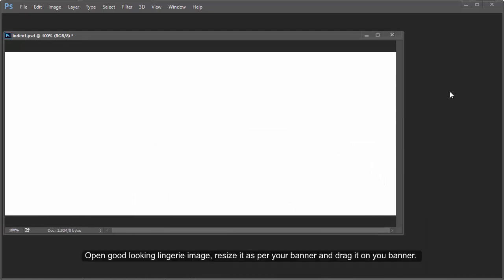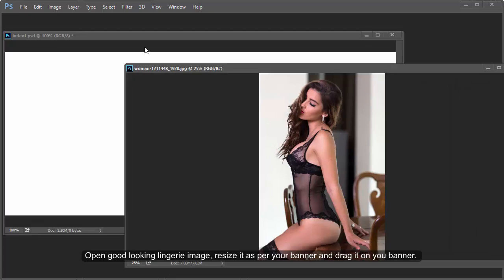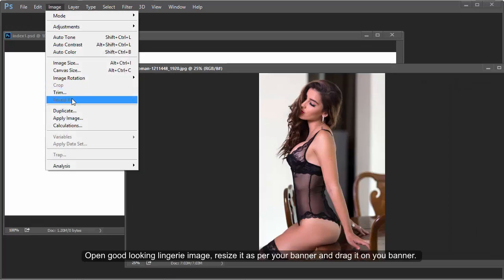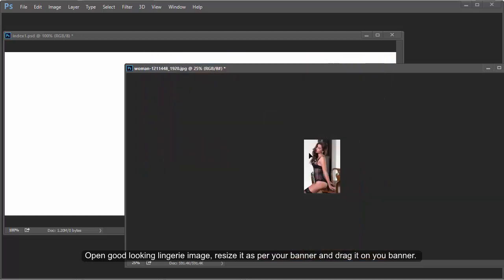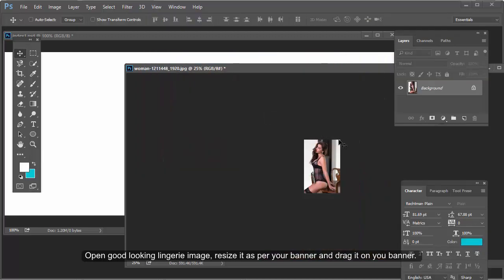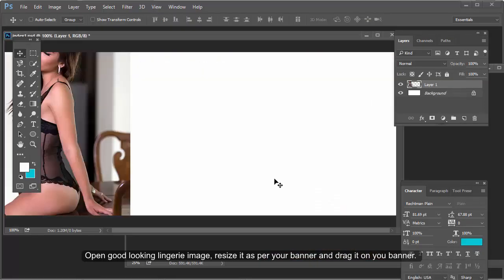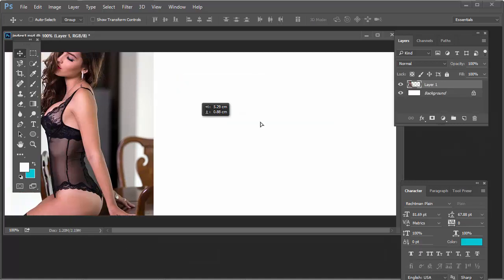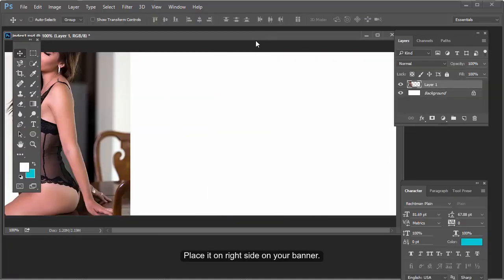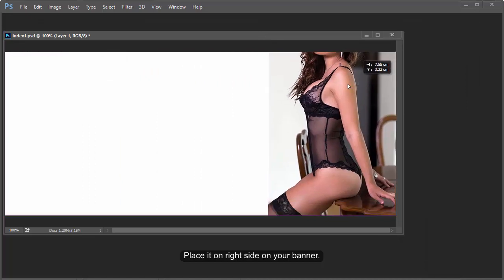Check the text matter. Open a good-looking laundry image, resize it as per your banner and drag it onto your banner. Place it on the right side of your banner.